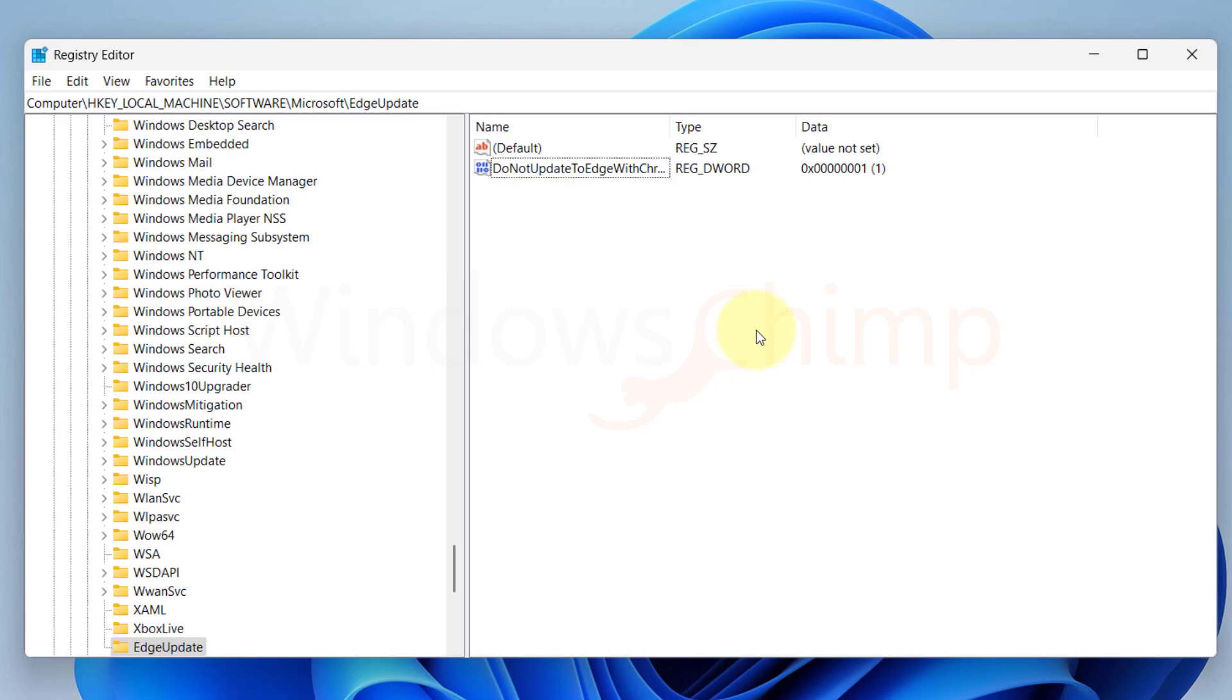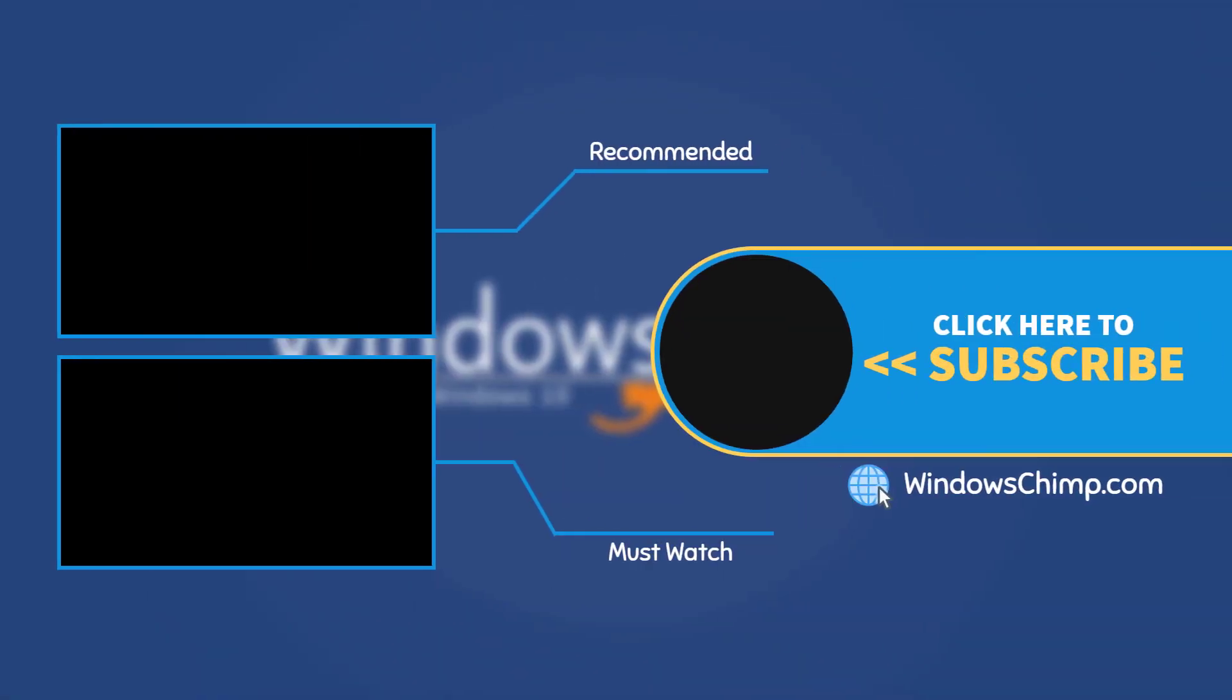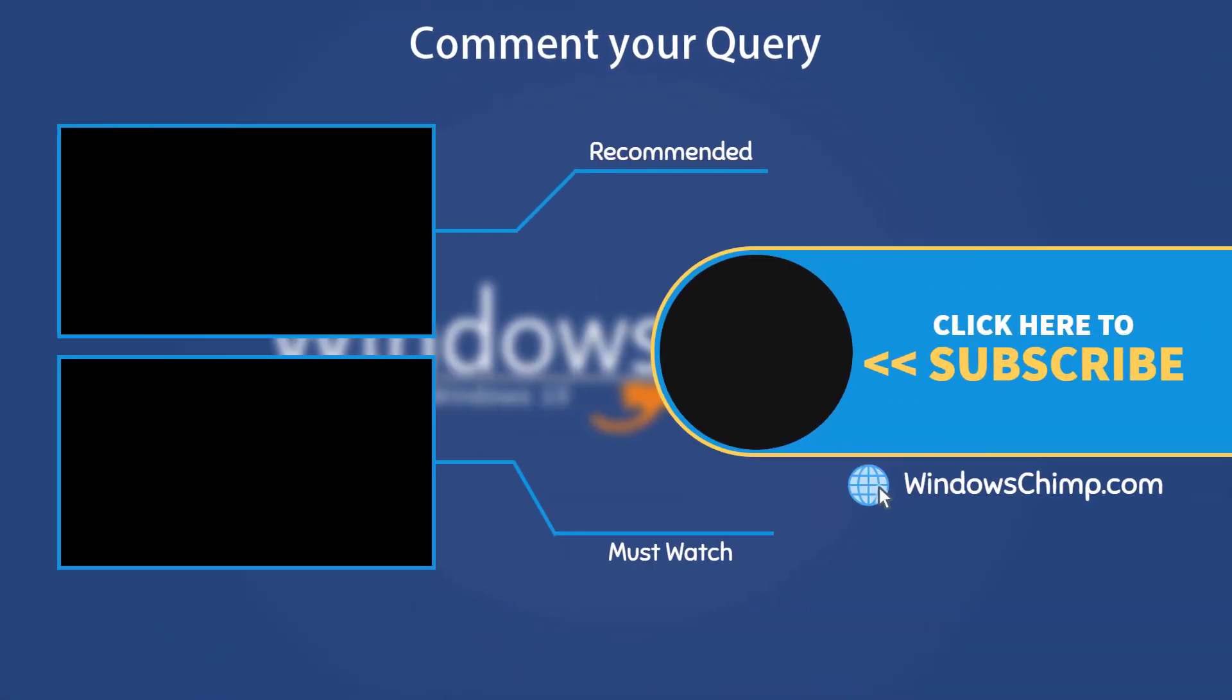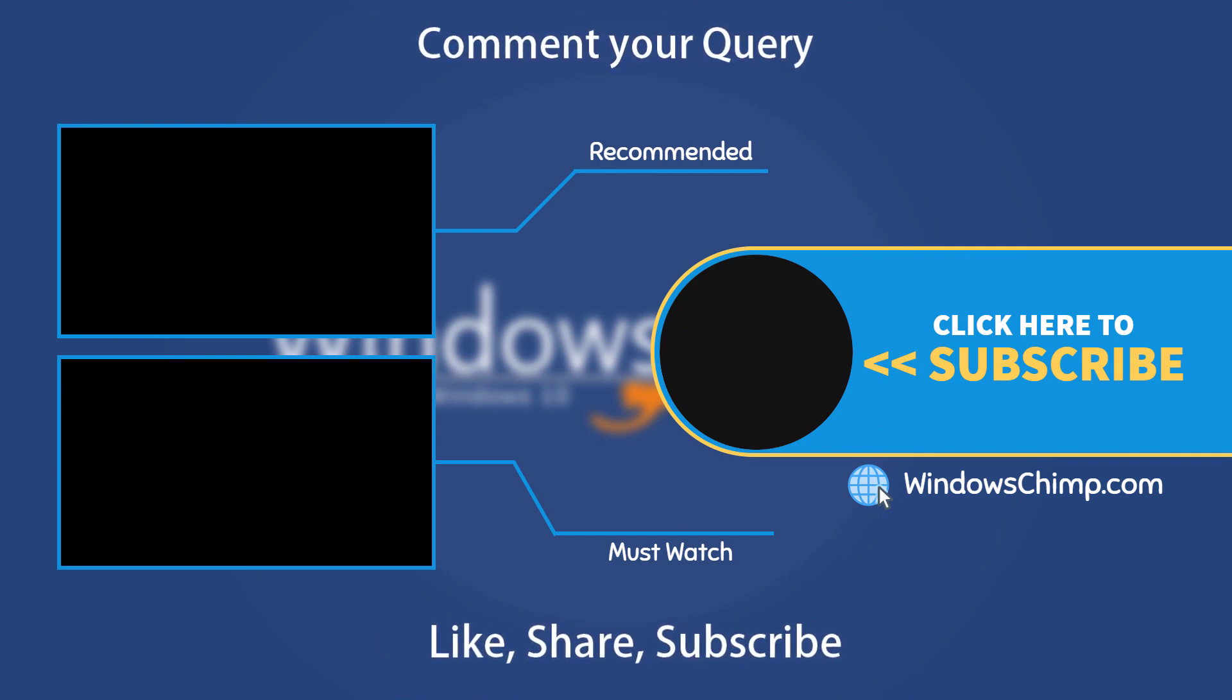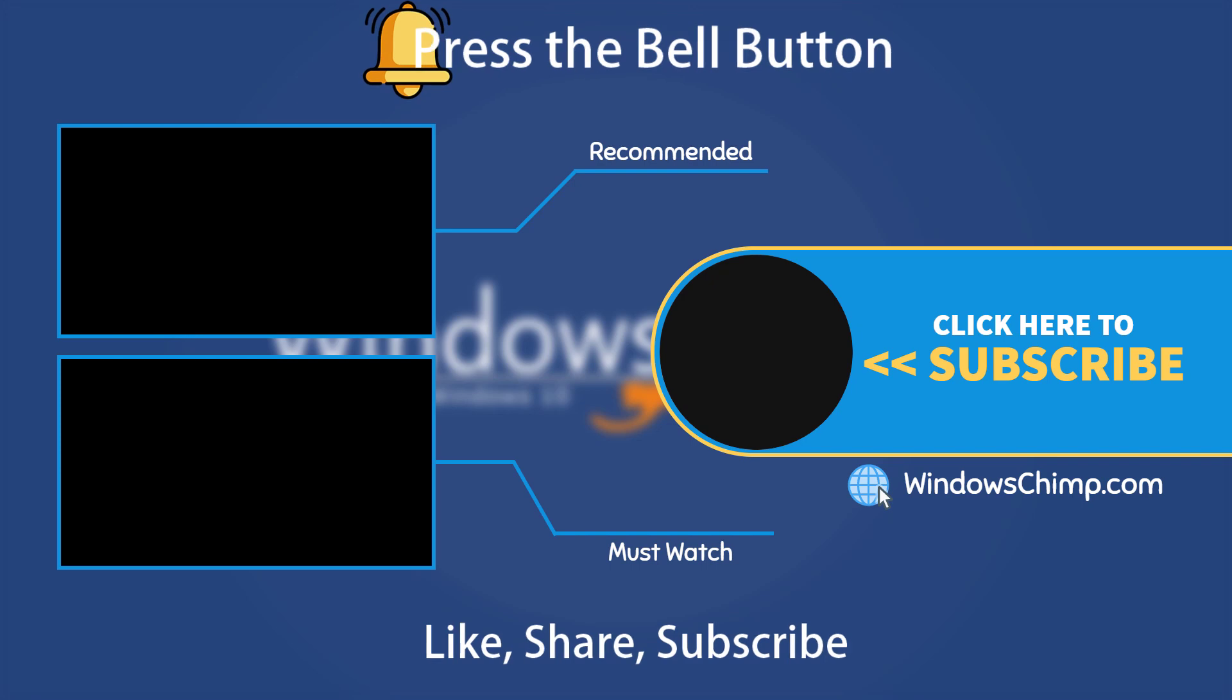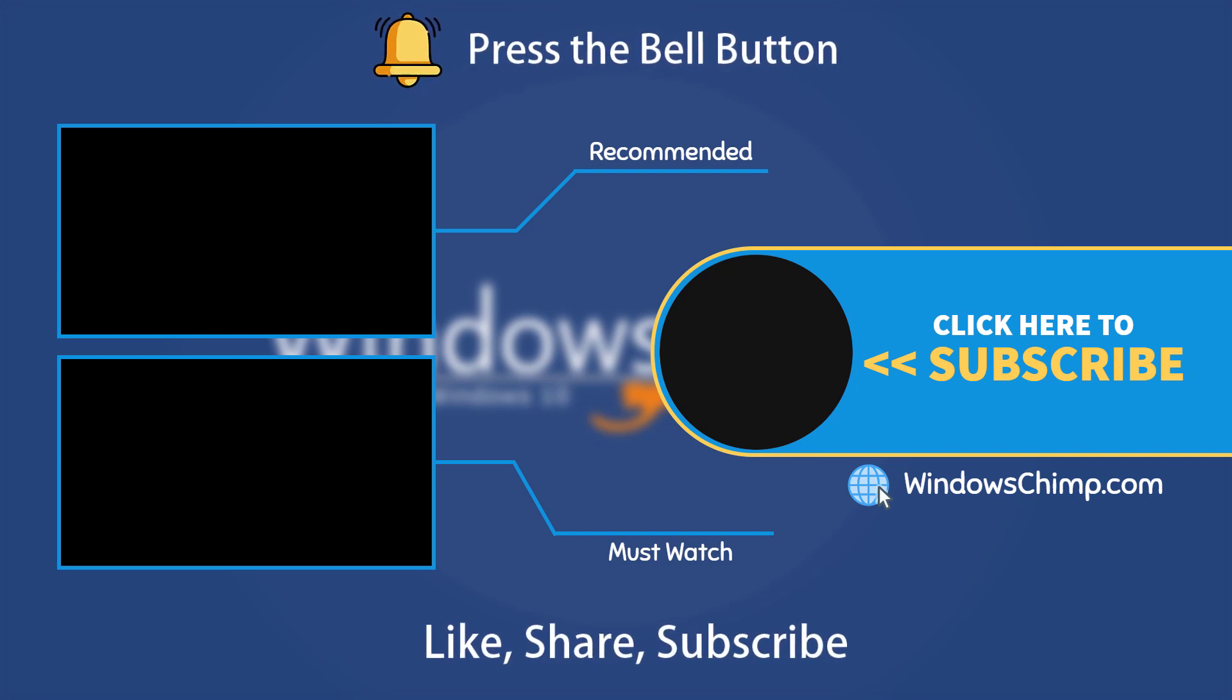That's it for this video. If you have any questions or suggestions, drop them below and share this useful video with your friends. Like the video and subscribe to the channel.